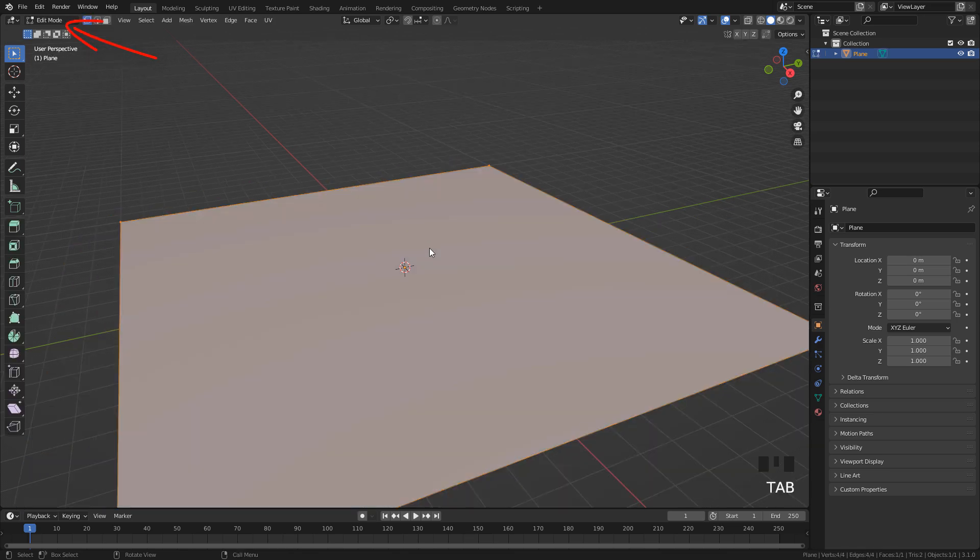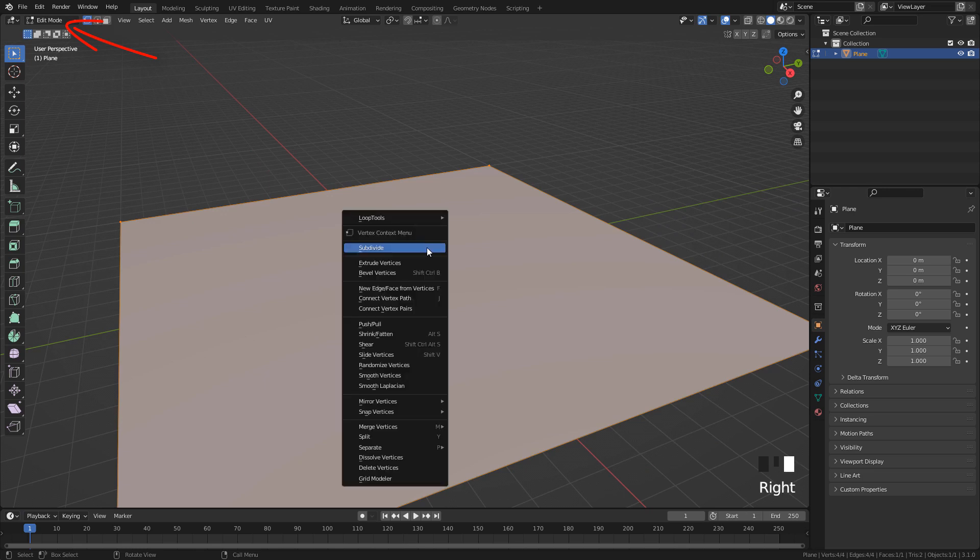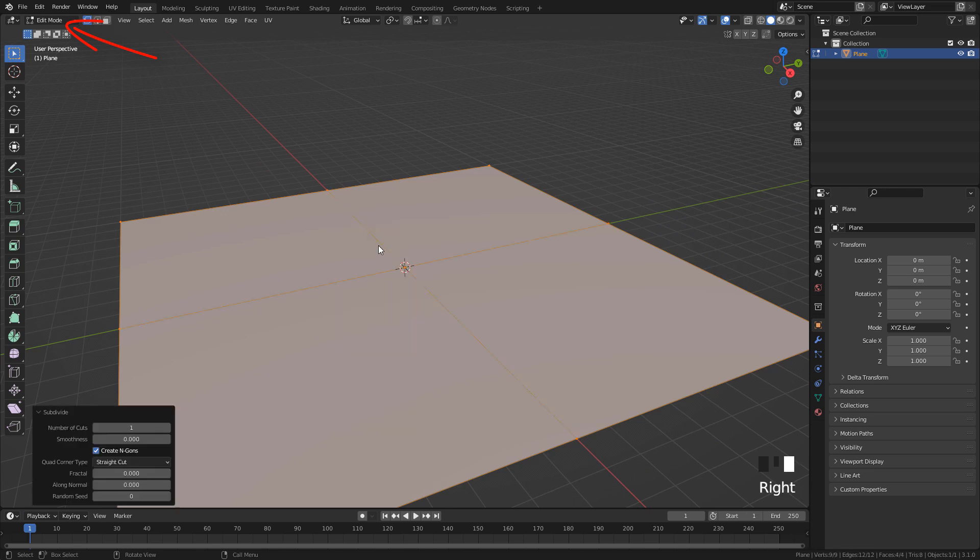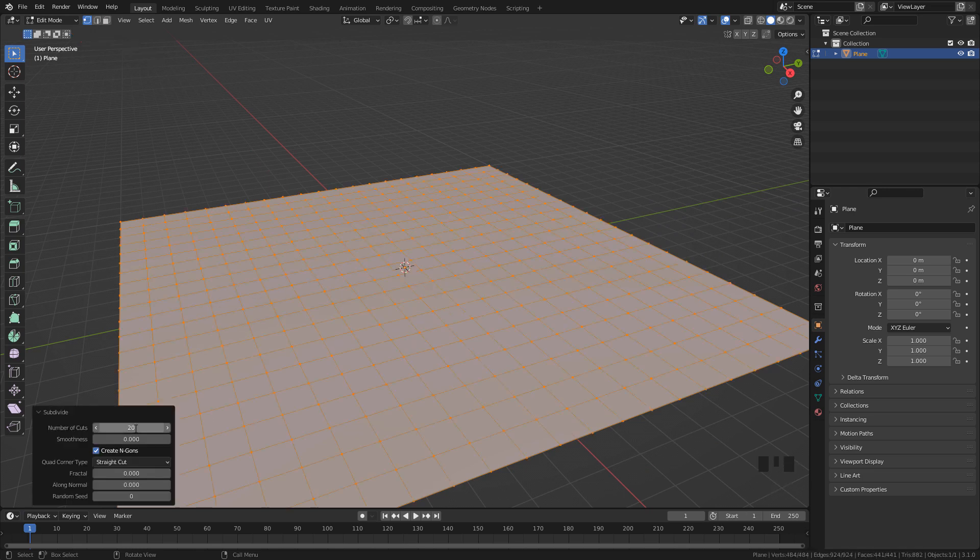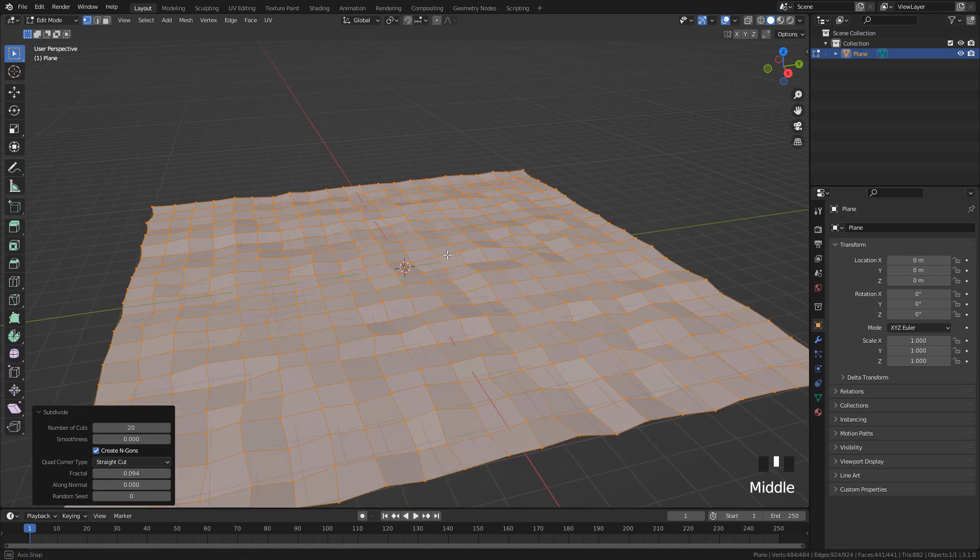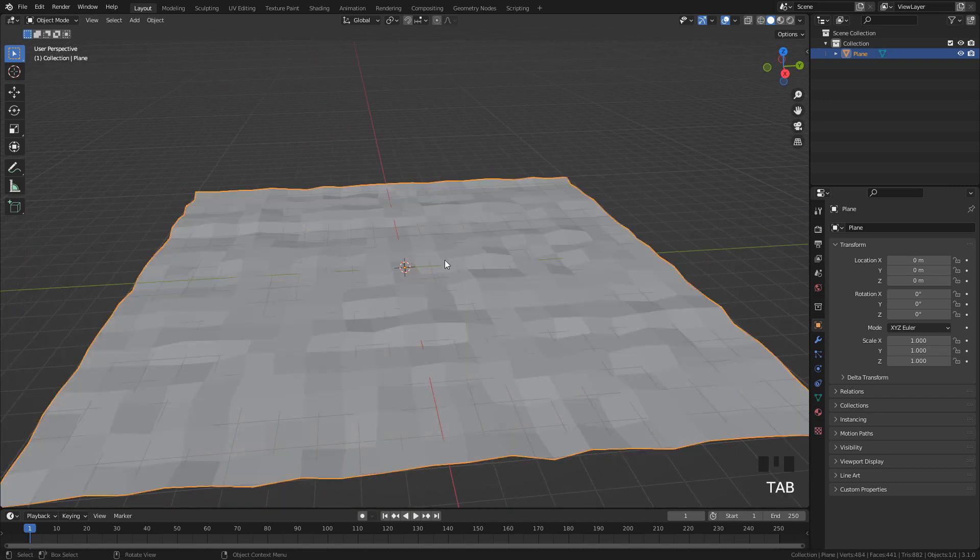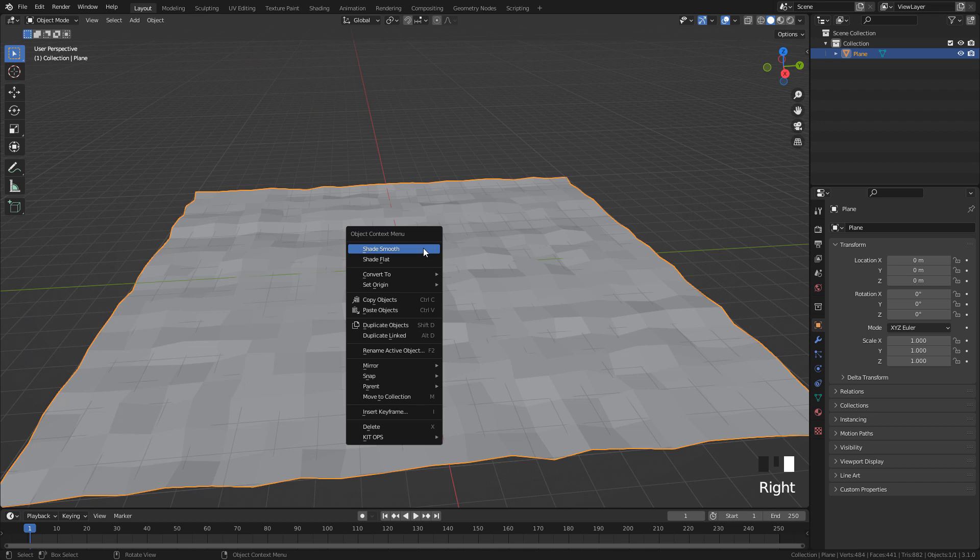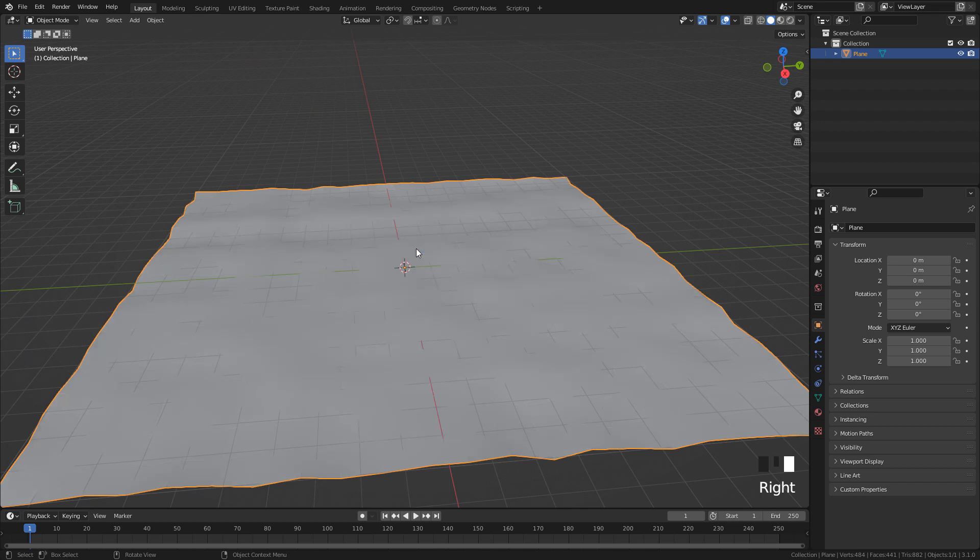Now in edit mode, right click and subdivide. I'm going to increase to 20 cuts and increase fractal just a little bit. Right click and shade smooth.